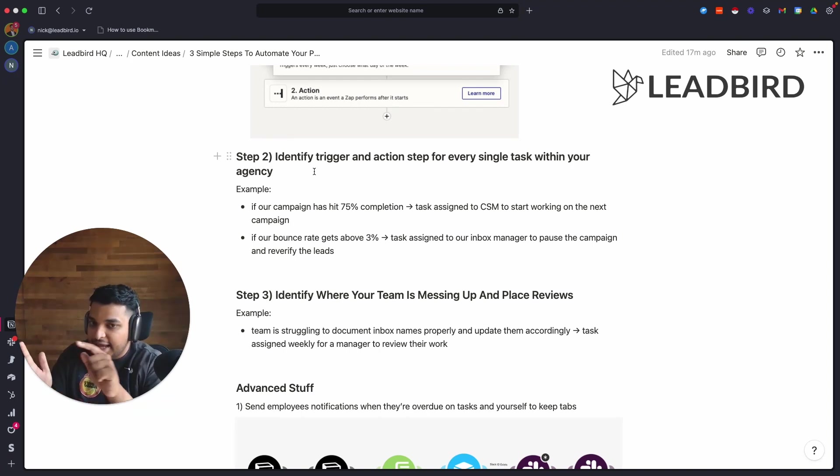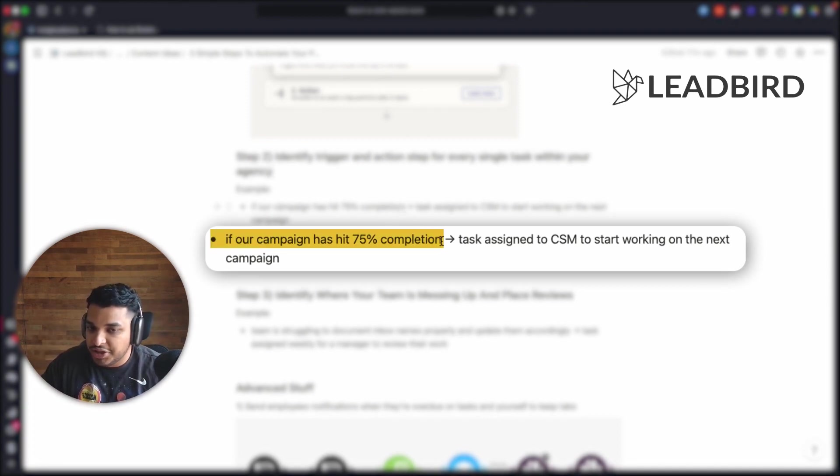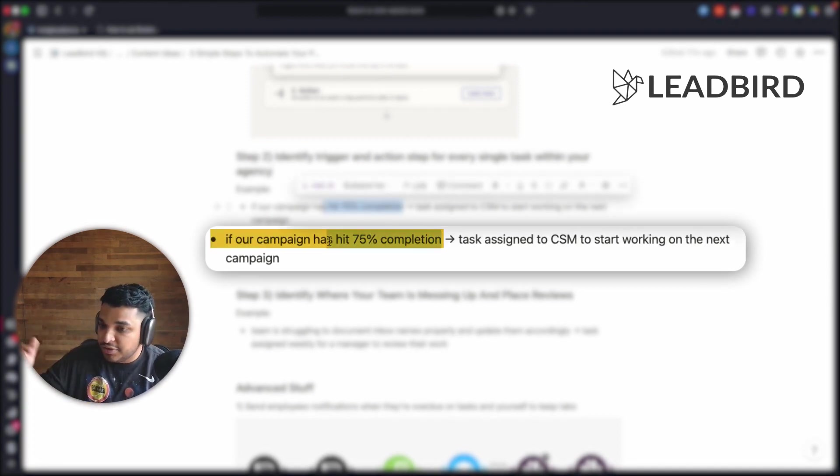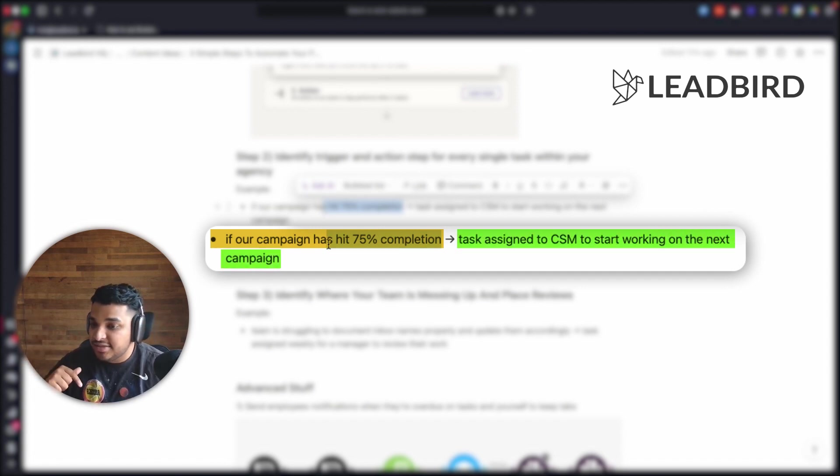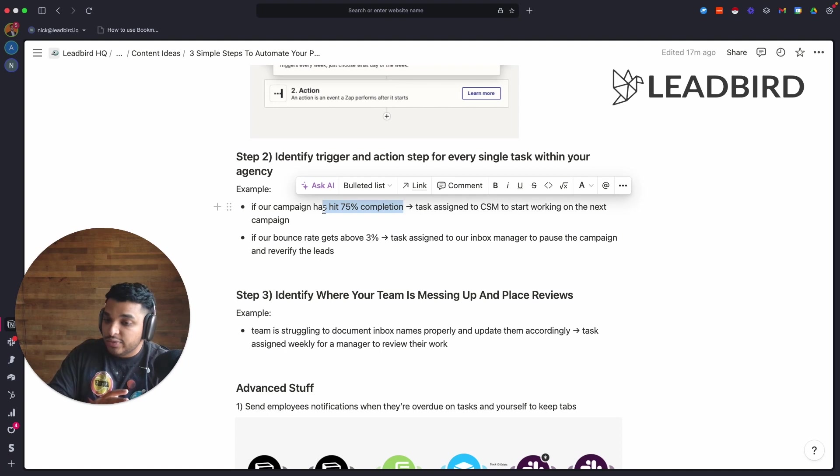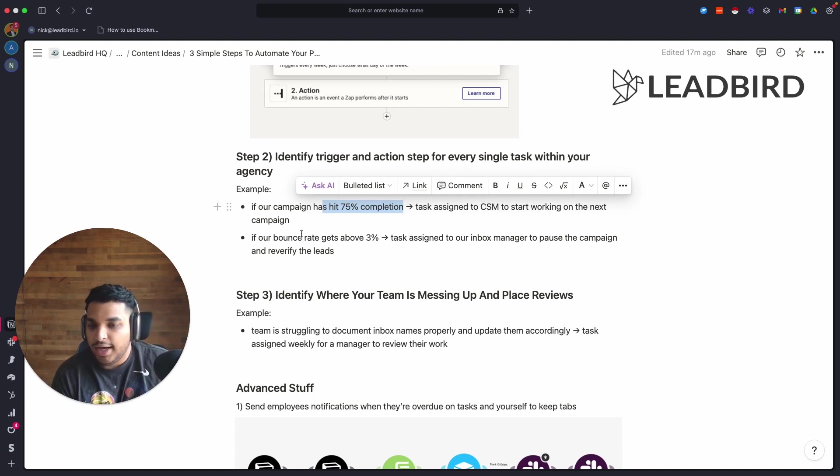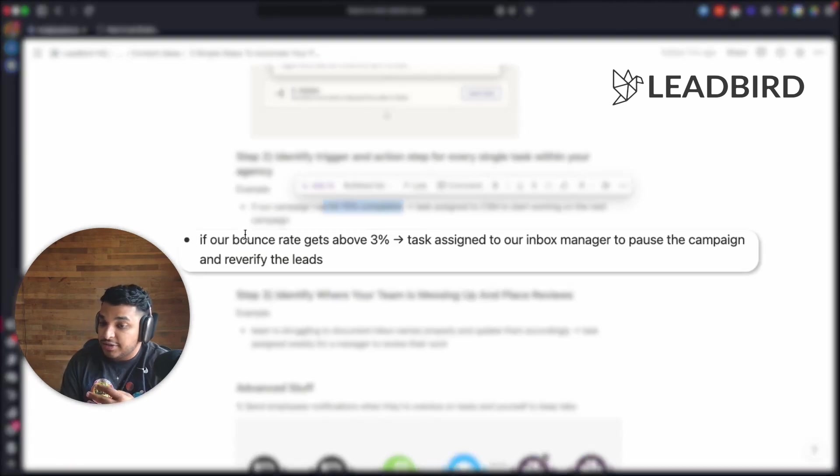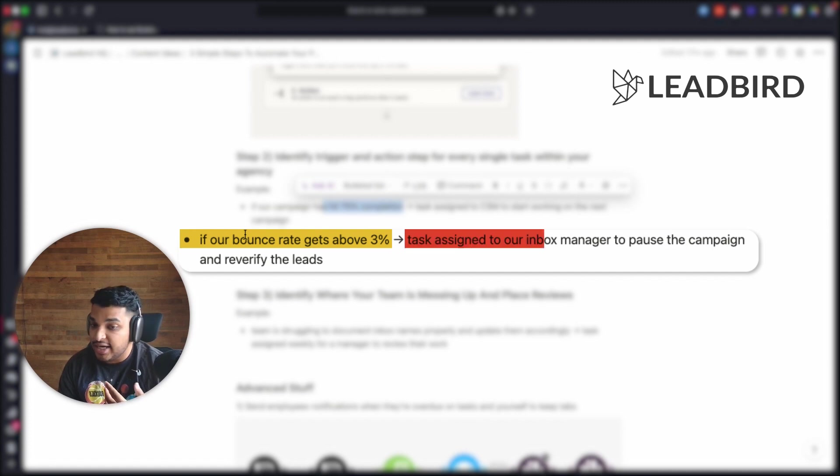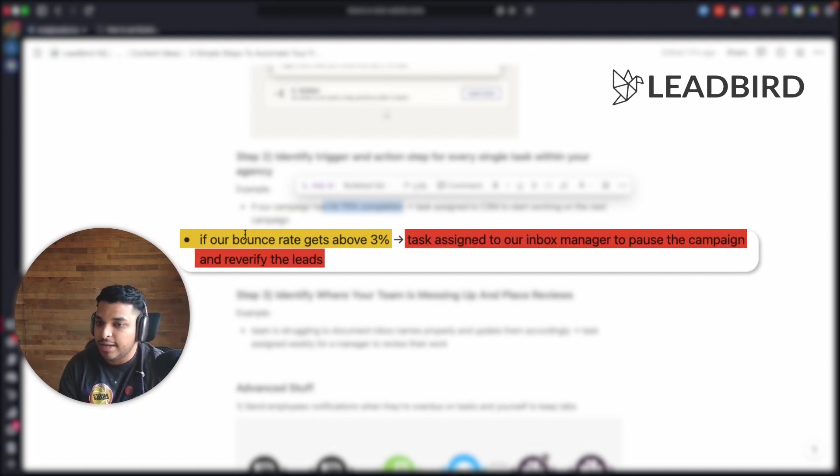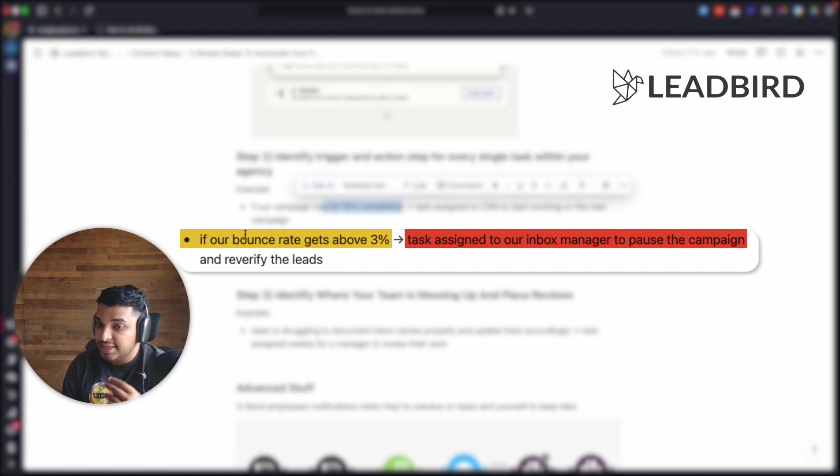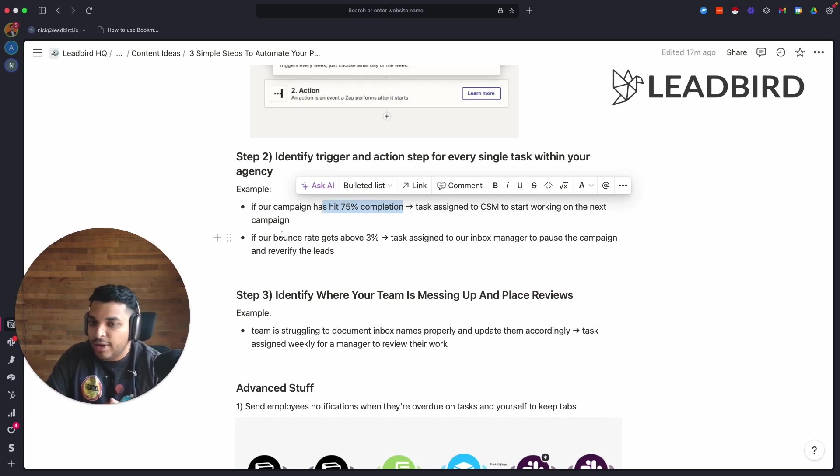For us, if one of our client's campaigns hits 75% completion, I need to make sure that our team is being proactive and gets assigned a task to start working on their next campaign. I don't wait till it hits 100% completion and then we're scrambling. Similarly, if something bad happens, like our campaign bounce rate gets above a certain percentage, like 3%, I need to assign a task to our team to go pause that campaign and figure out what's happening, maybe go re-verify the leads and everything of that sort.